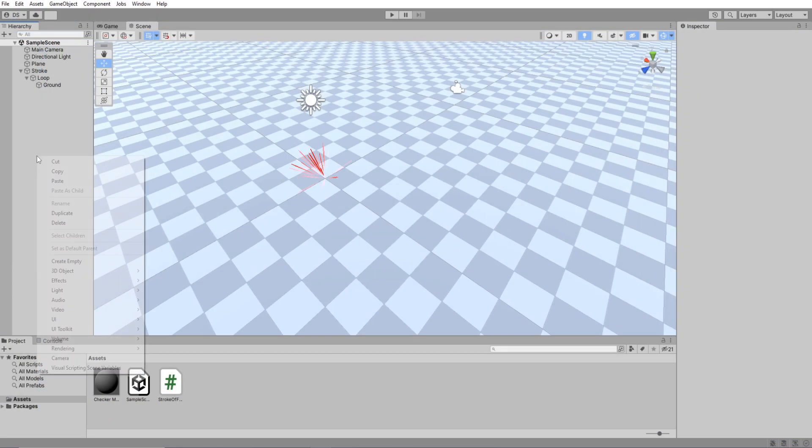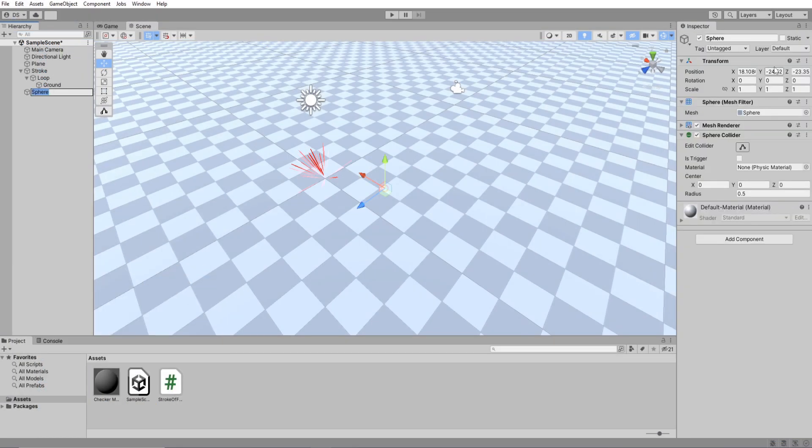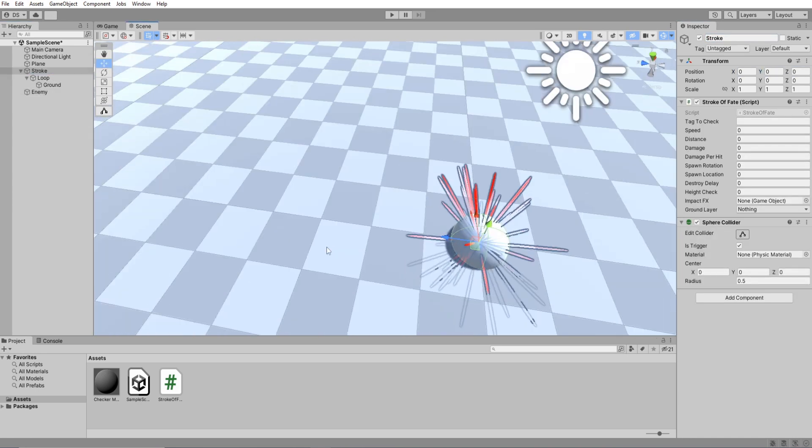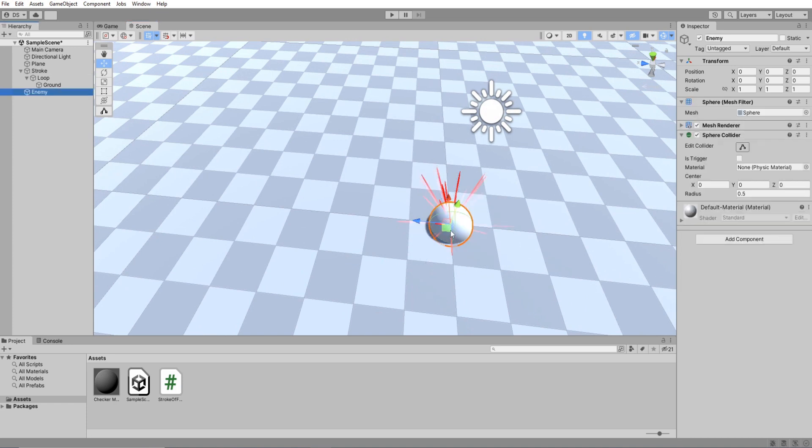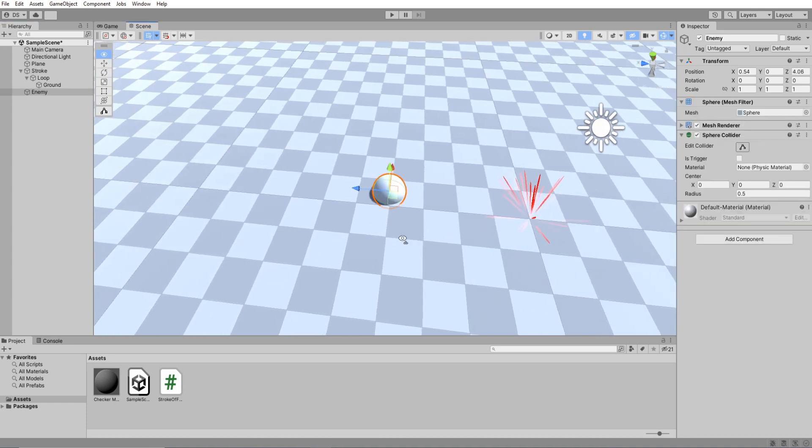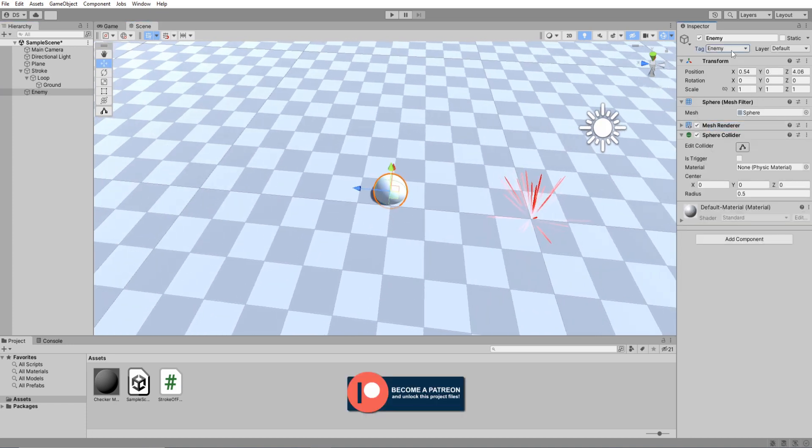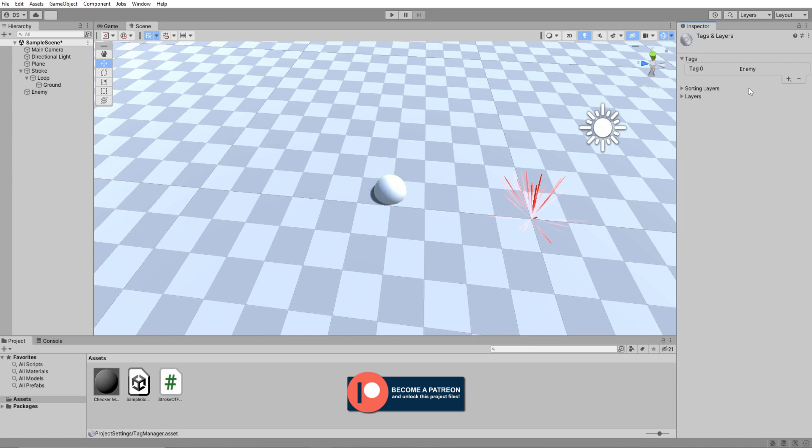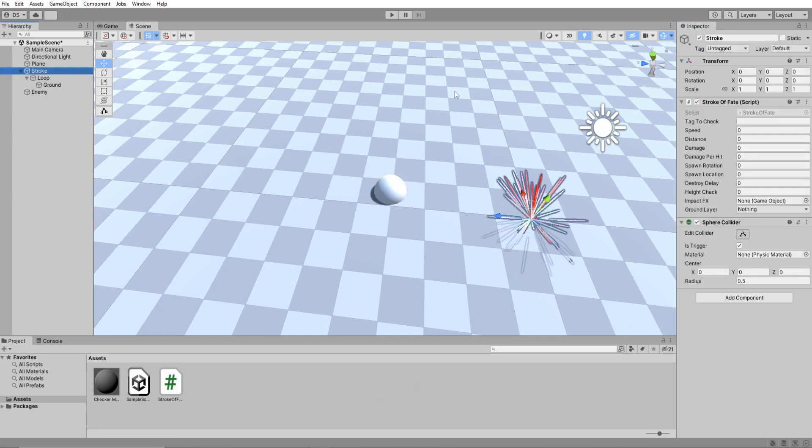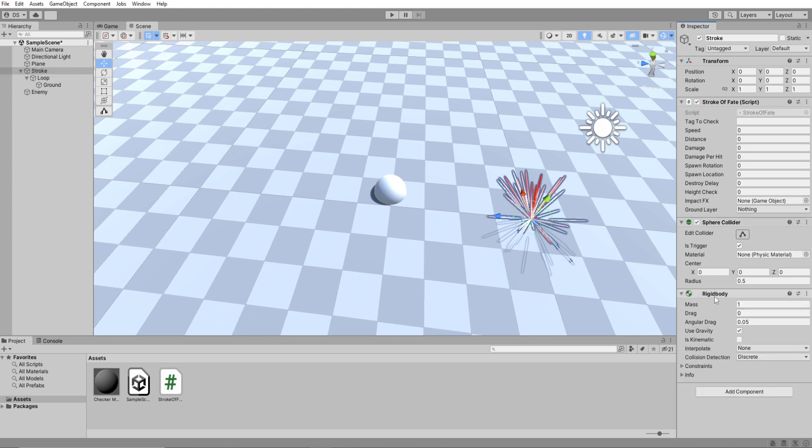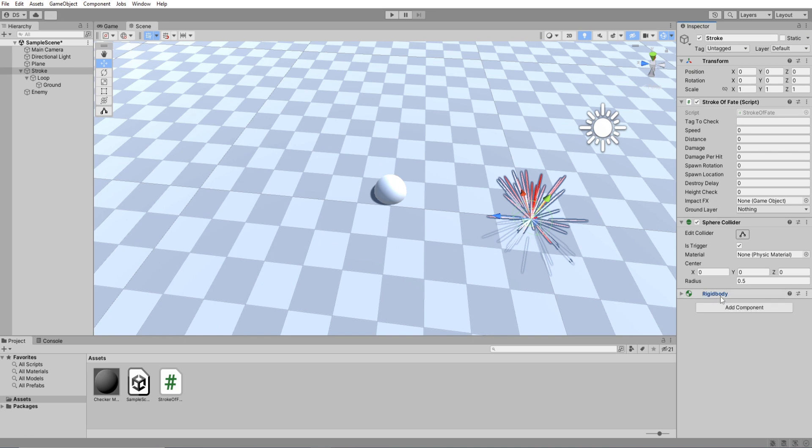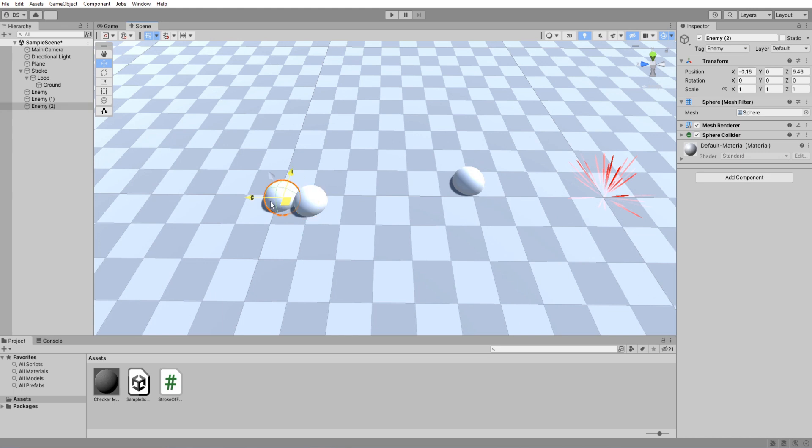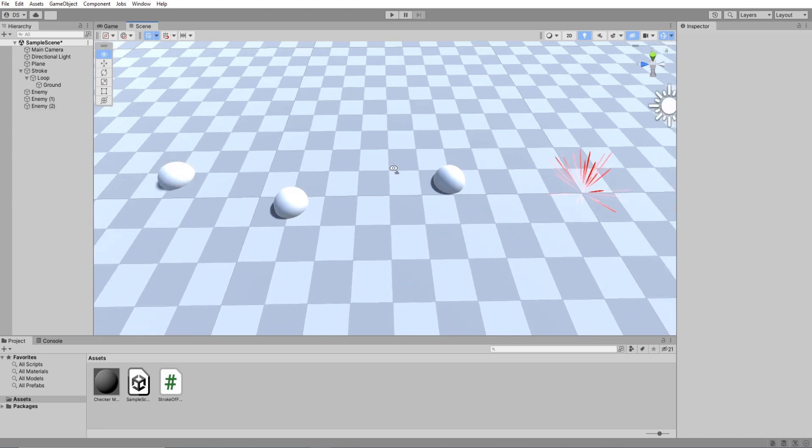I'm going to set up the scene with some enemies for us to hit real quick. The forward direction of our stroke is this, so I'm going to move the enemies over here. We need to set the enemy tags to be the enemy or whatever you want it to be. For the stroke to be able to call our OnTriggerEnter function inside the script we need a rigid body. Uncheck use gravity. I'm going to duplicate the enemy so that we have more units to hit.